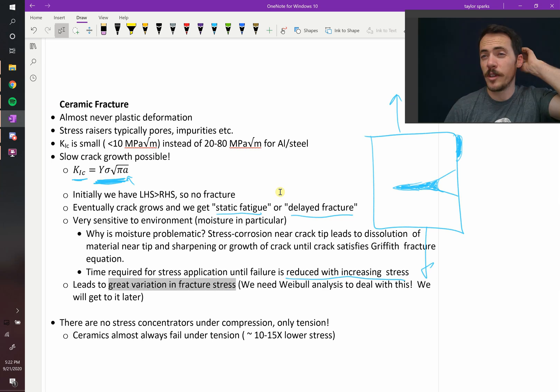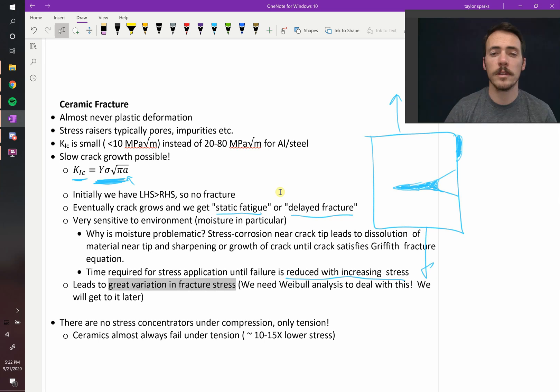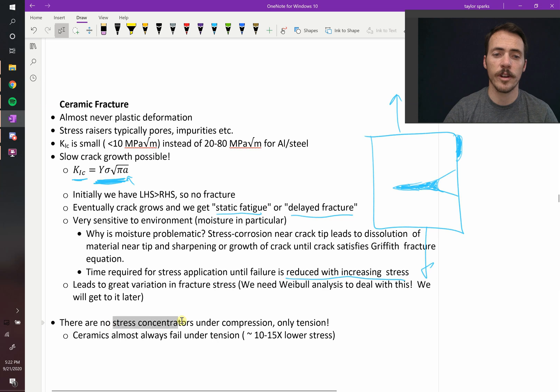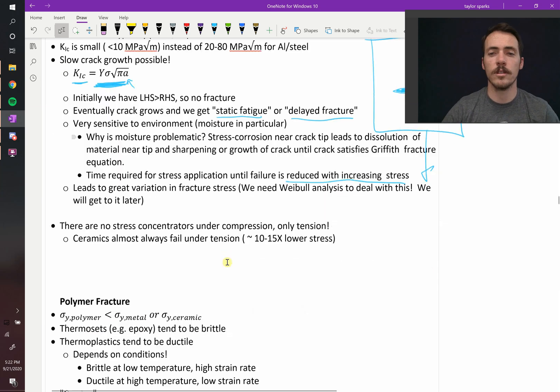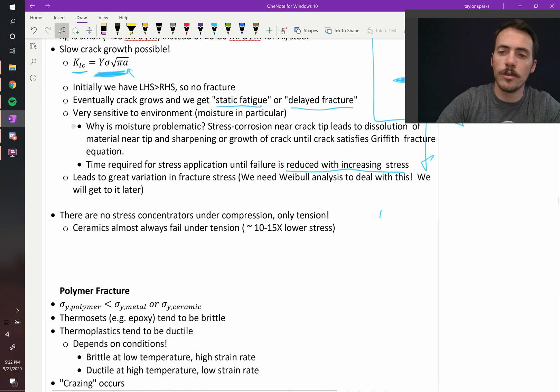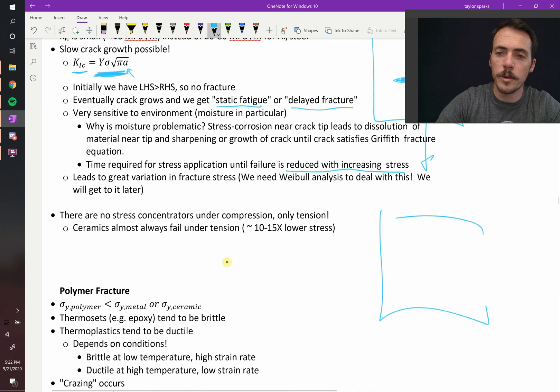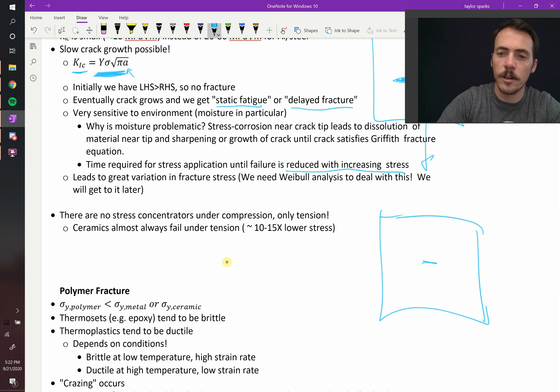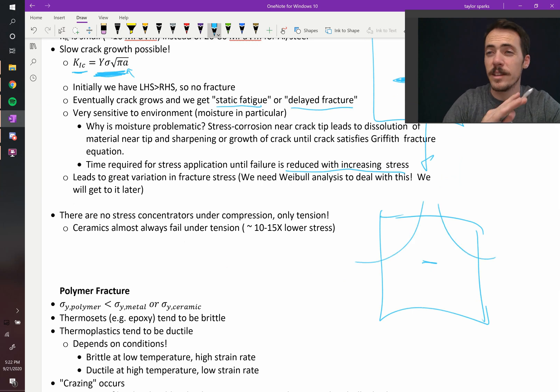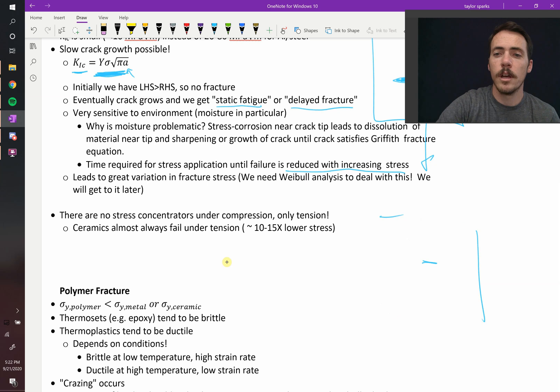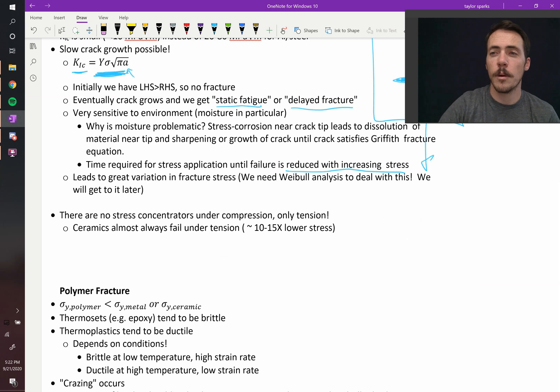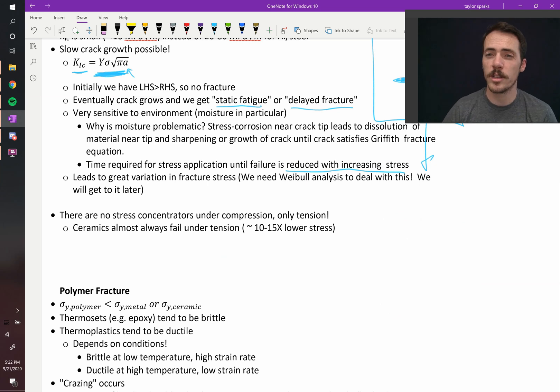Now, something to know about ceramics is that they don't typically exhibit stress concentrators under compression. That is only under tension. So in the diagram that we showed you before, where we said that some flaw present here that the stress goes up in the vicinity of it, that is not the case under compression, generally speaking.